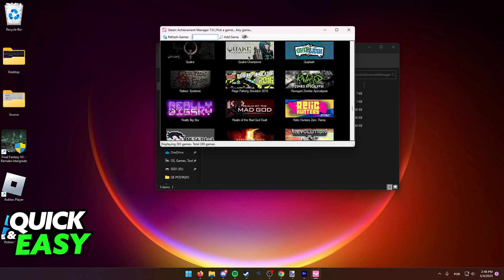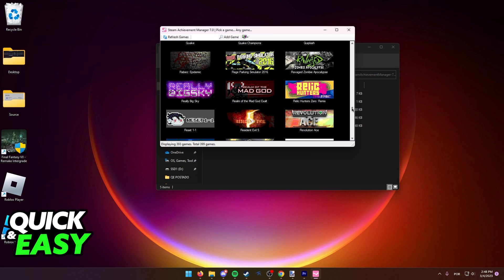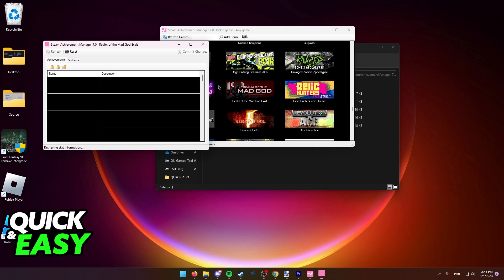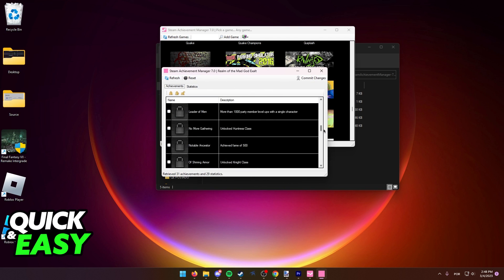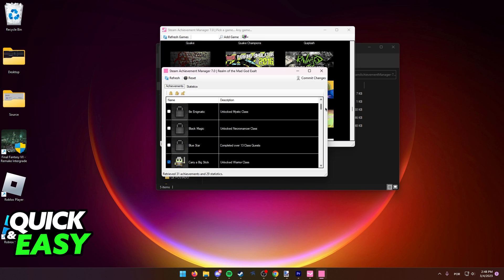After SAM detects all the games within your Steam account, simply find the game that you want to modify achievements for and double-click on it. It will give you this window, and as you can see, this will show all of the achievements you currently have and the ones you don't have.